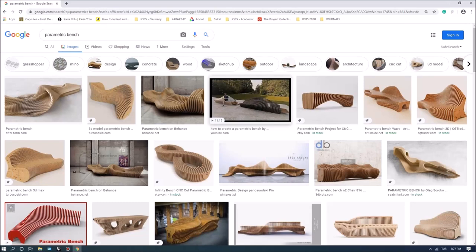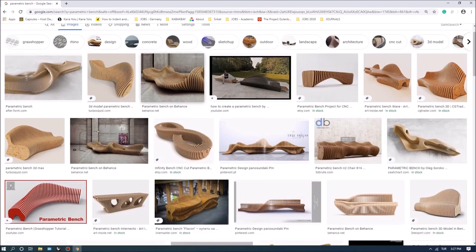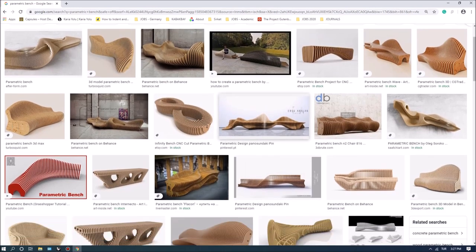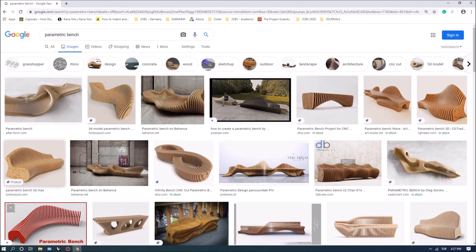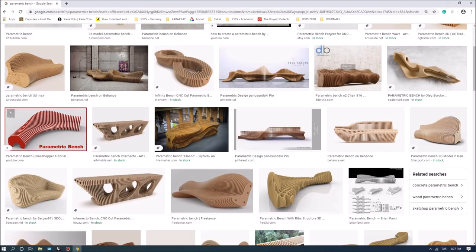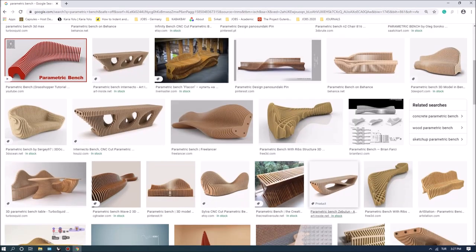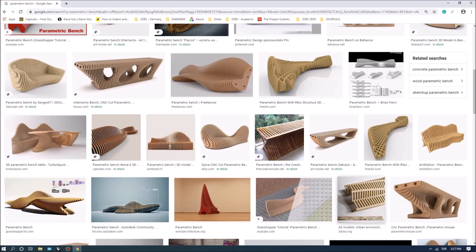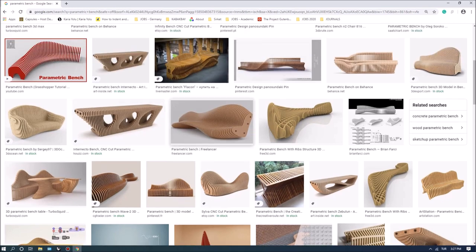Hi everyone. For the first exercise we're going to look at a parametric bench model. I have compiled some images from Google. As you can see, parametric benches are basically parametric workflows that control planarized elements, and you can achieve a lot of variations using different inputs and parameters. There are a lot more complex options online, but we'll be looking at a simpler exercise in this case.